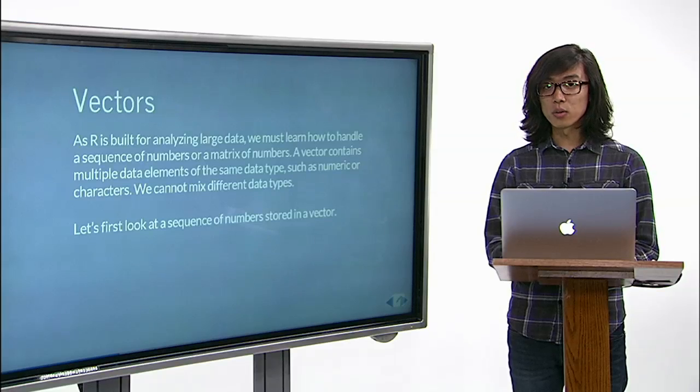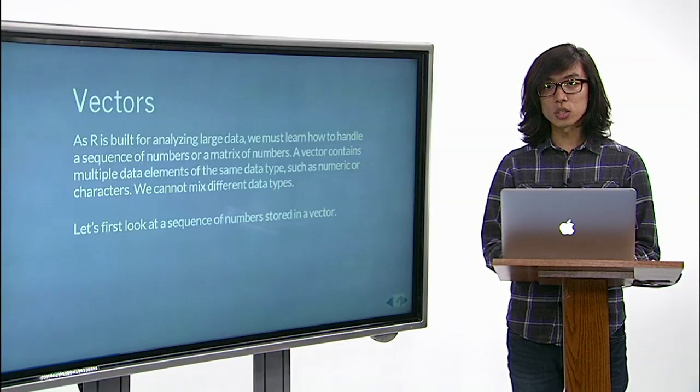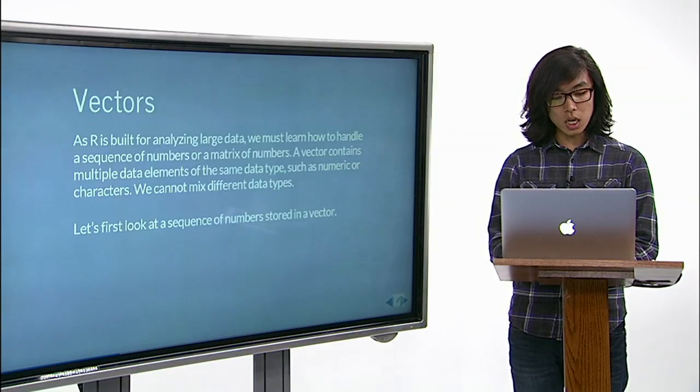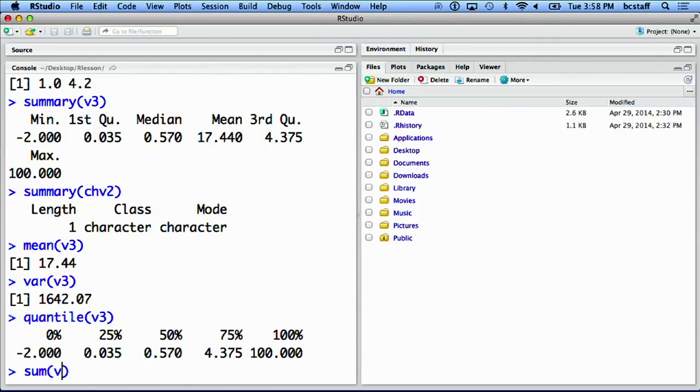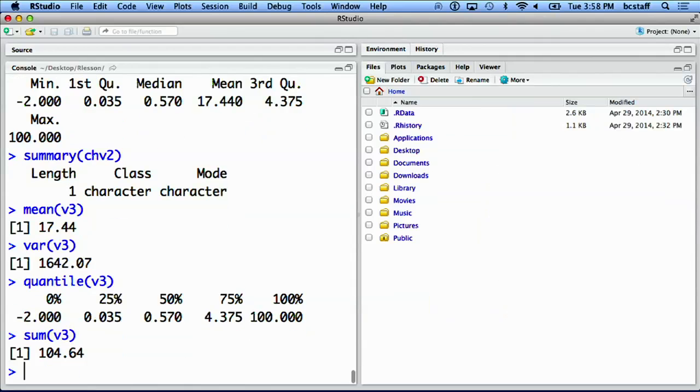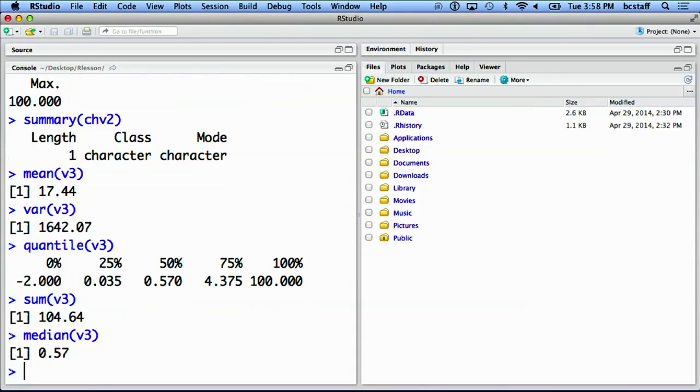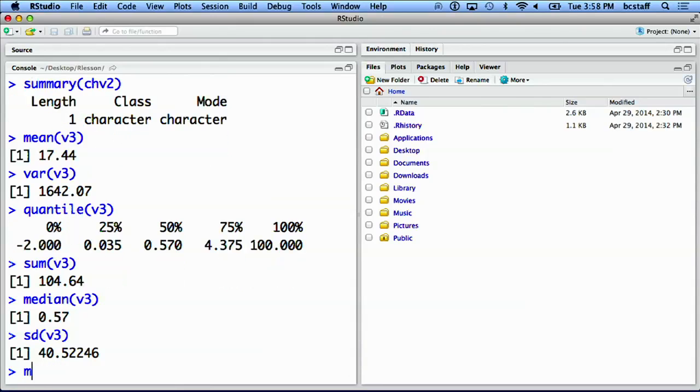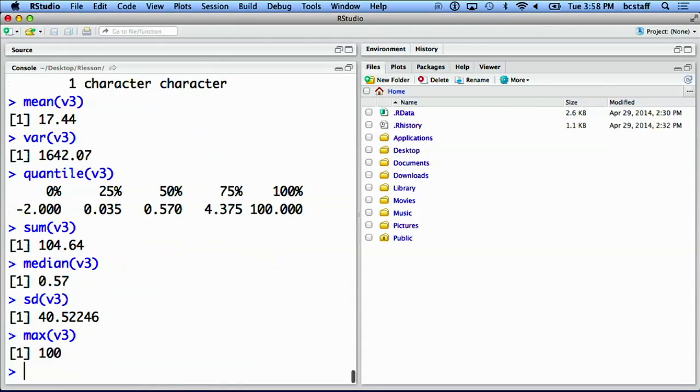Other widely used functions include sum of v3, median of v3, sd standing for standard deviation, maximum, or minimum.